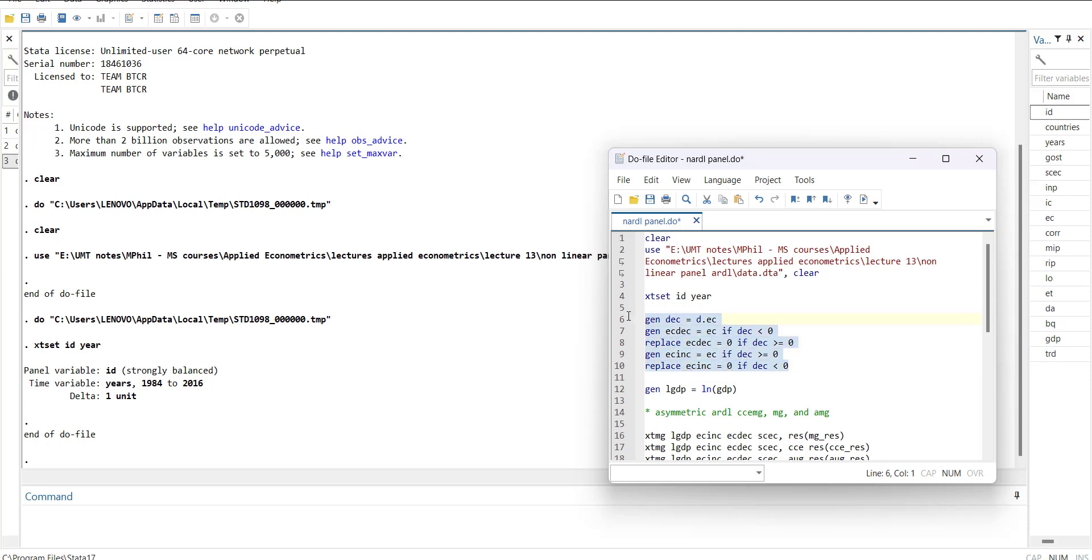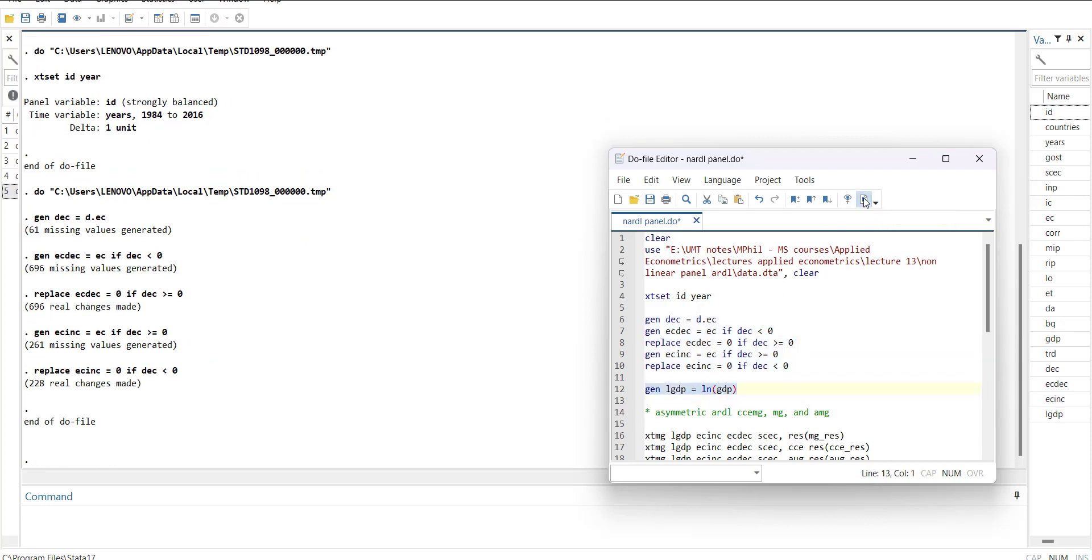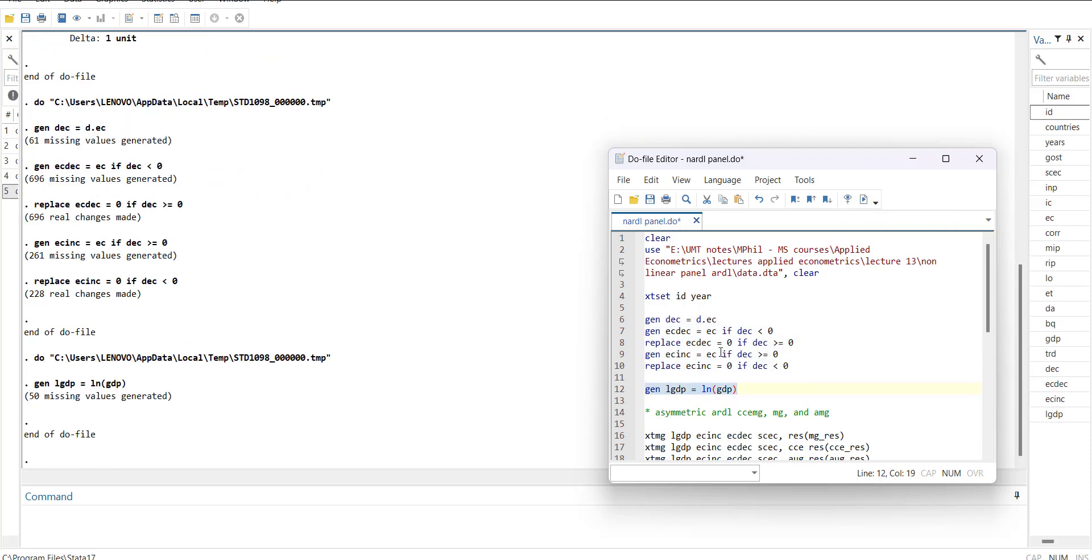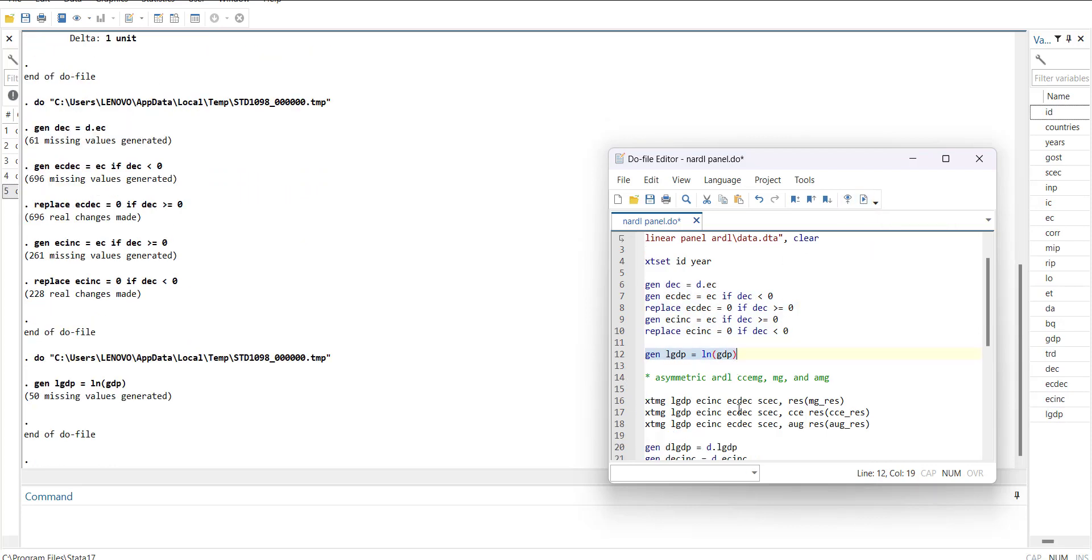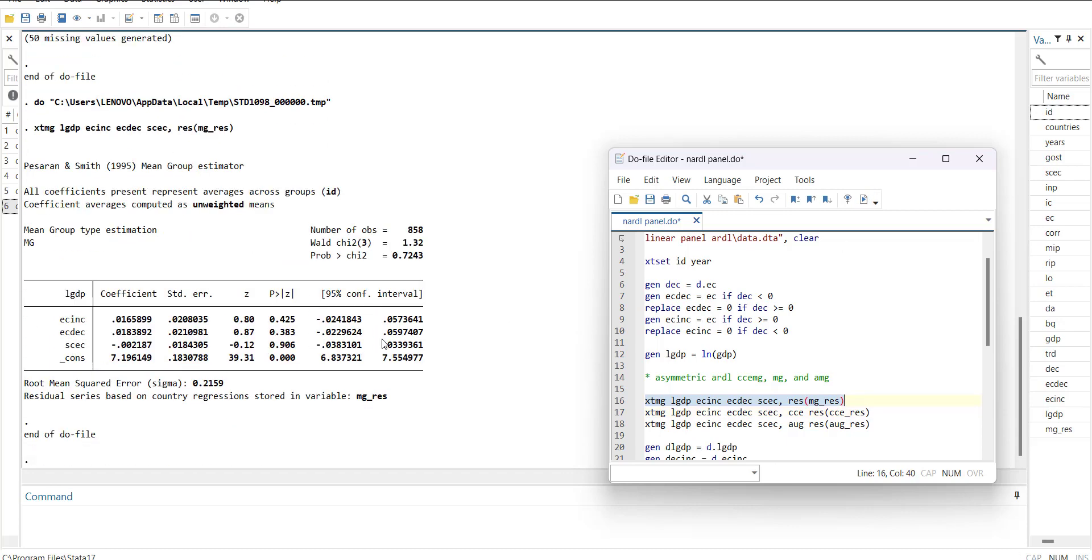I have separated my EC variable into increasing form and decreasing form. Then I created a GDP first difference log. Then I will estimate the MG model with asymmetric variables. It is showing insignificant here. I'm also storing the residuals as mg_res.